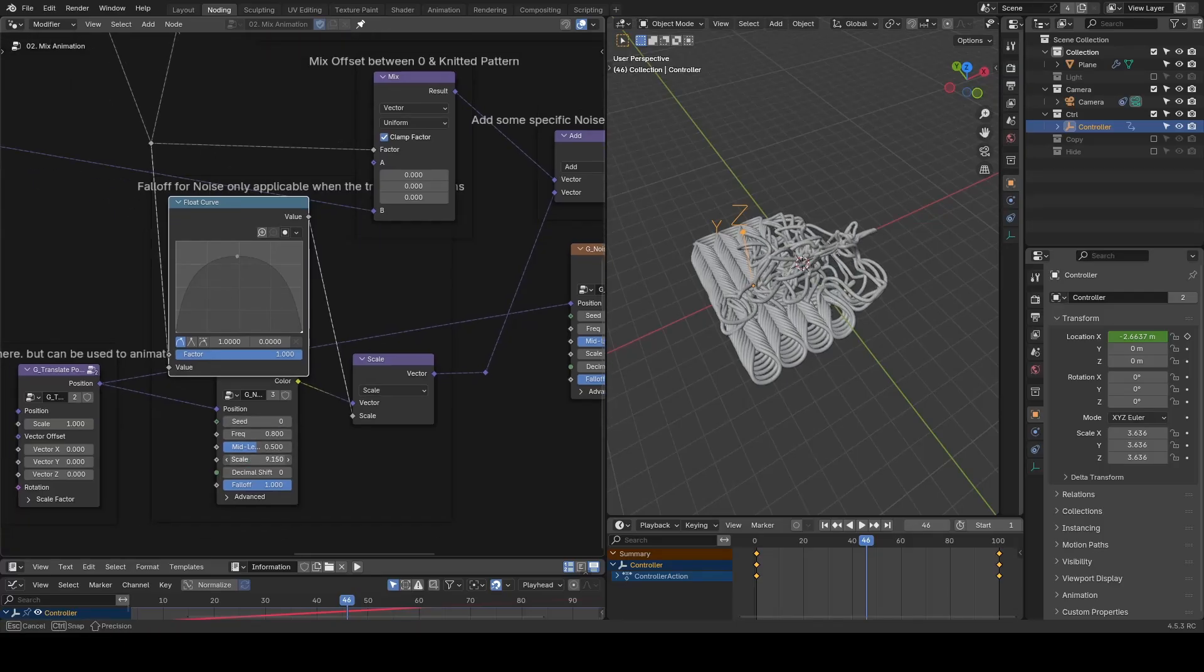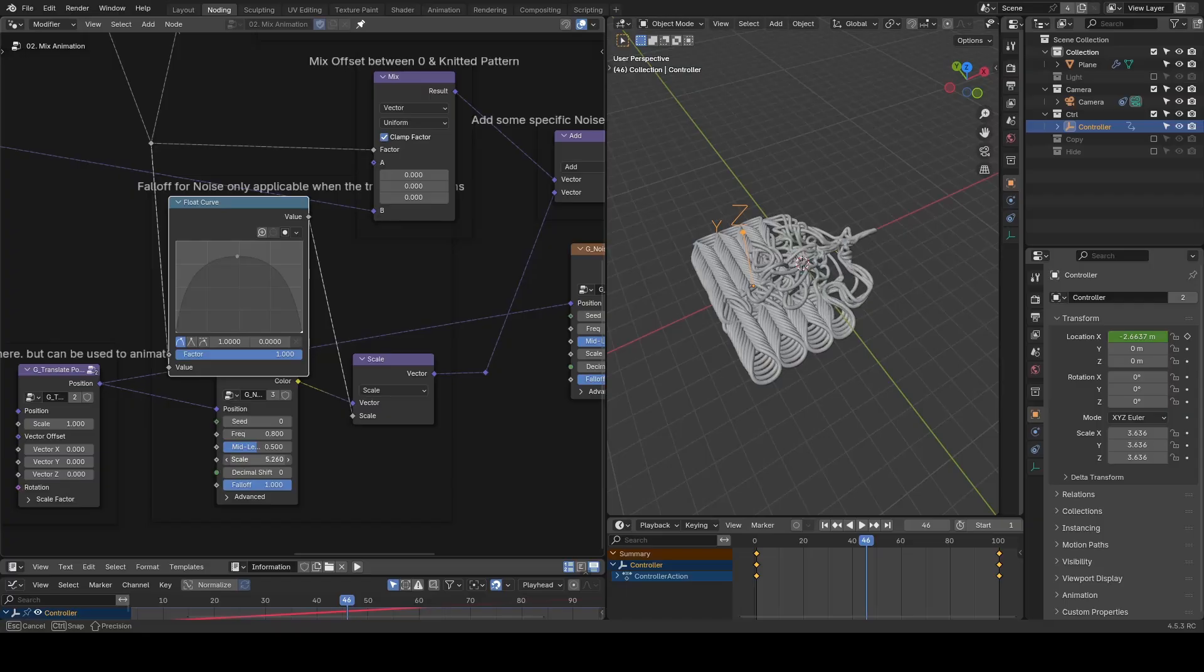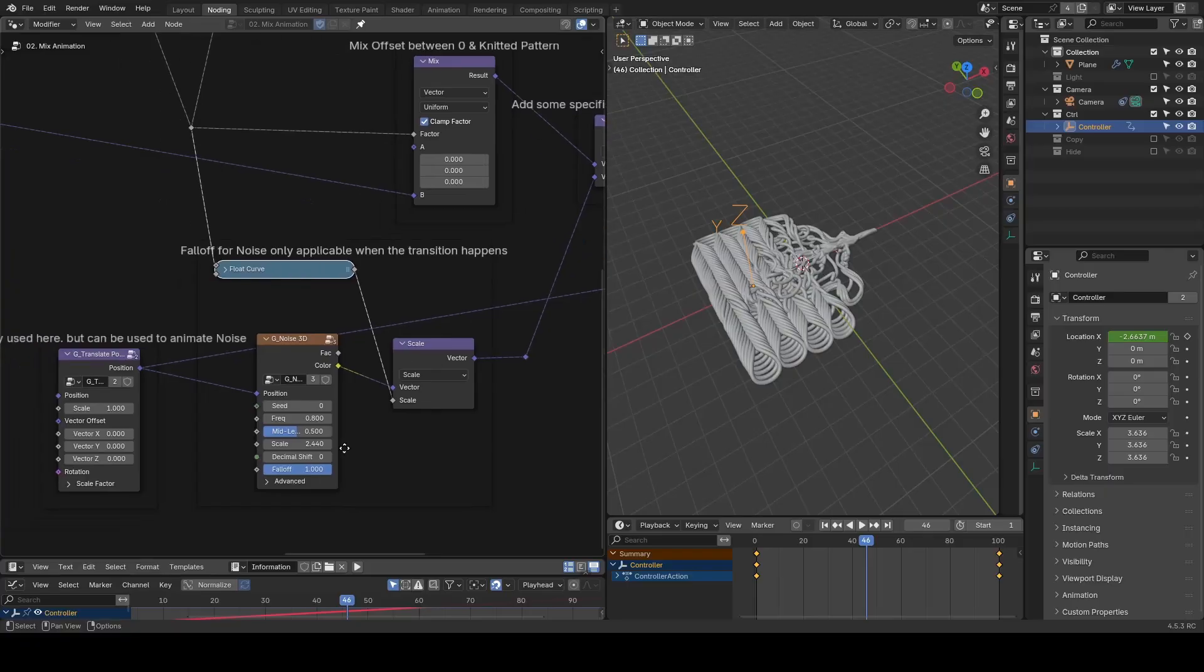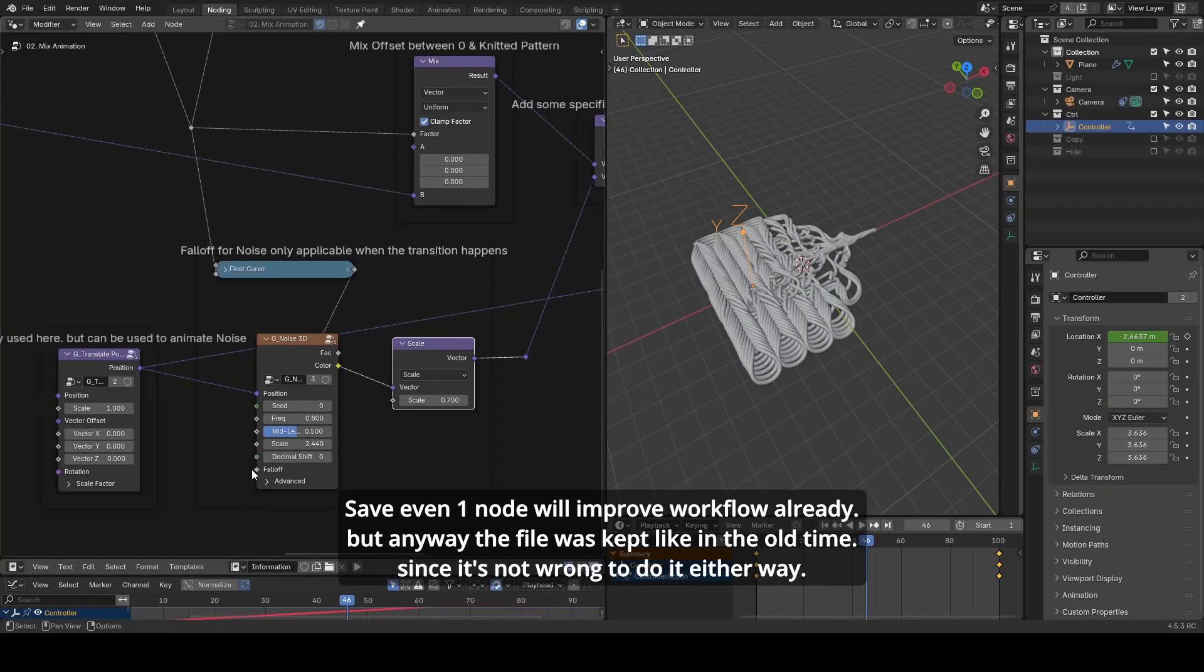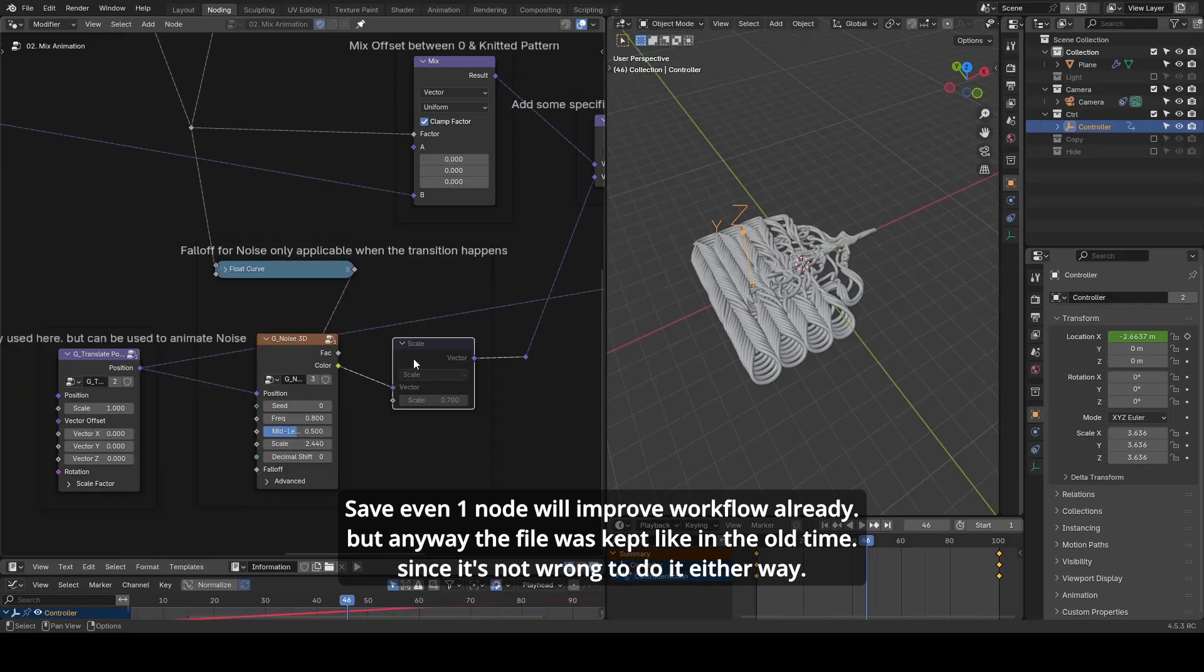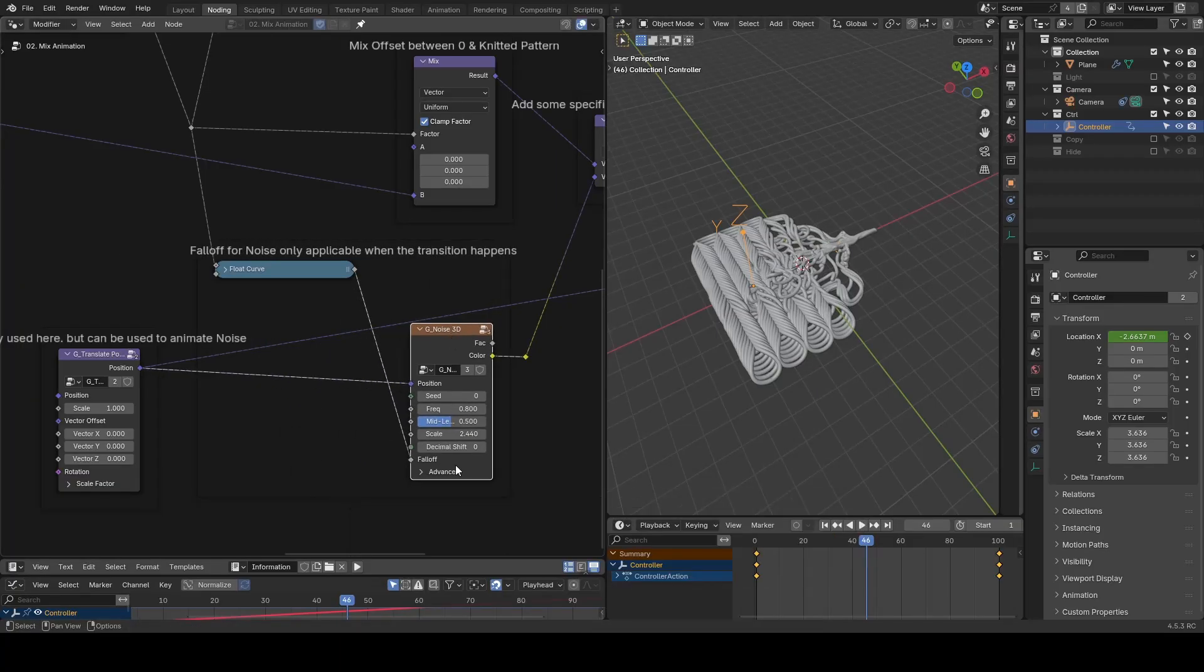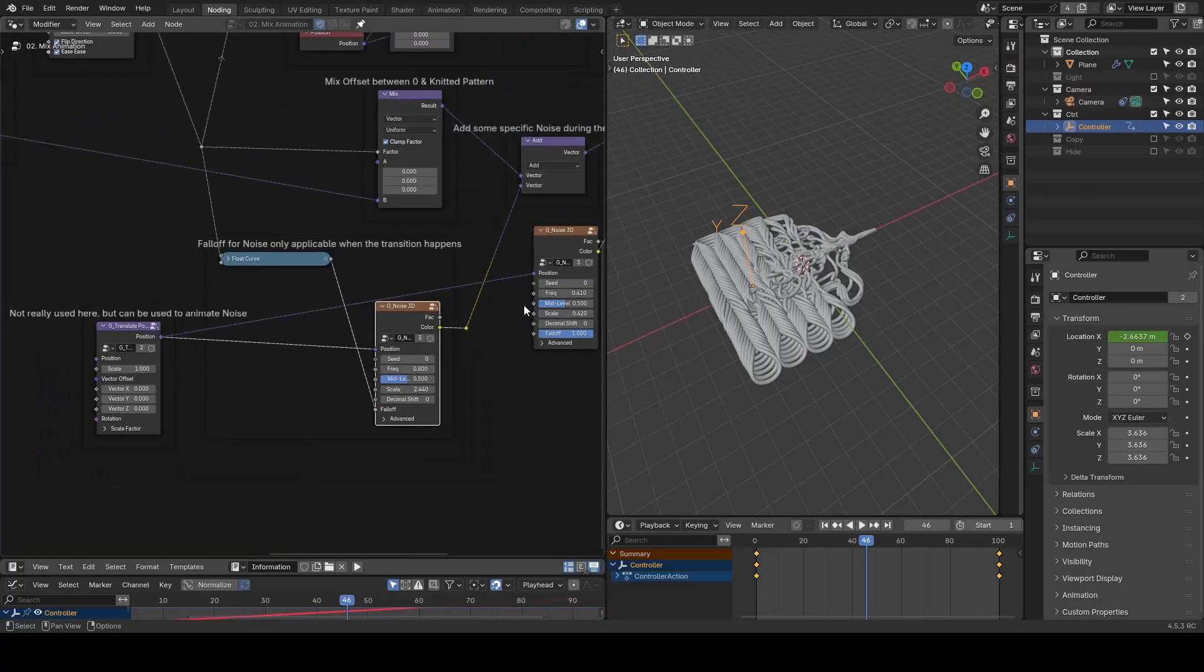Exactly for historical reasons it's connected to a vector scale, but nowadays you can see there's a falloff input which makes your life easier to just connect without this vector scale anymore. These two noises are linked to a translate position preset.